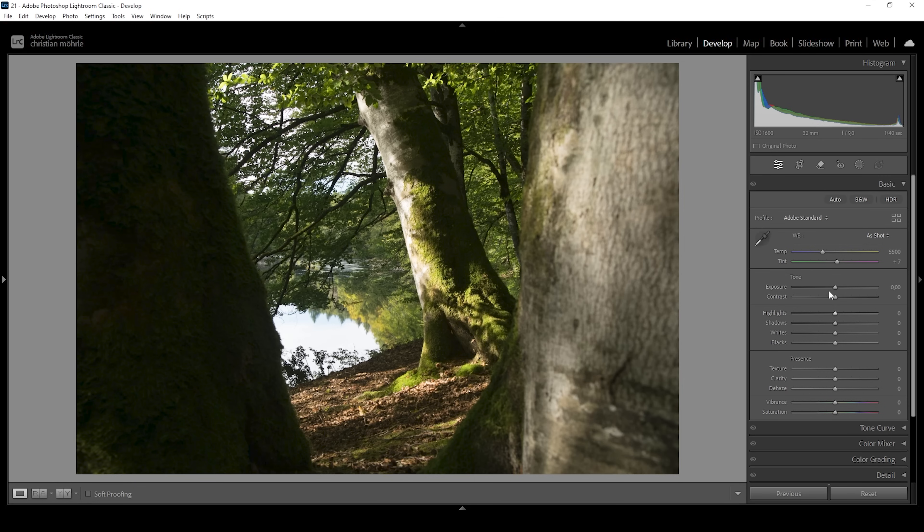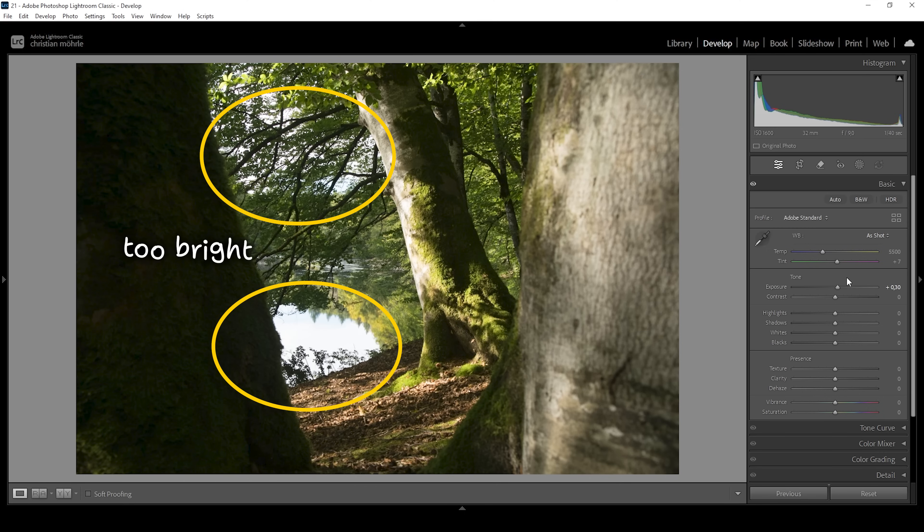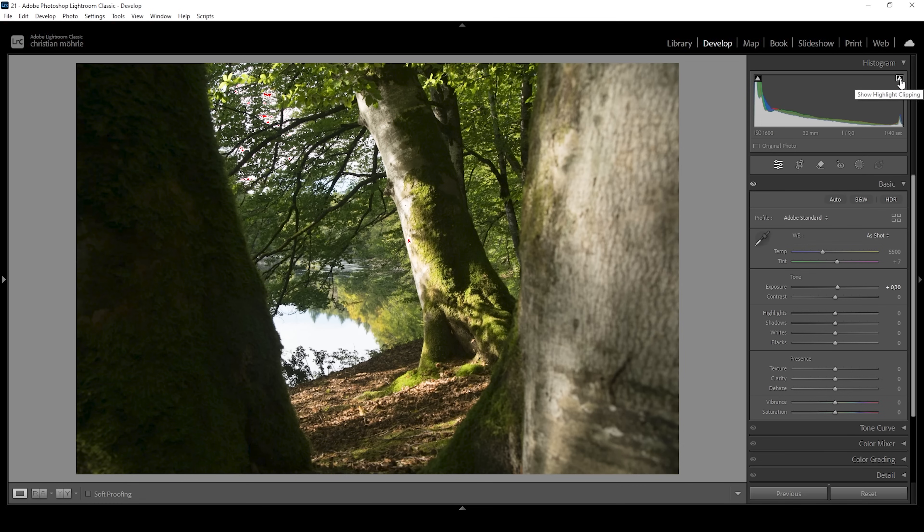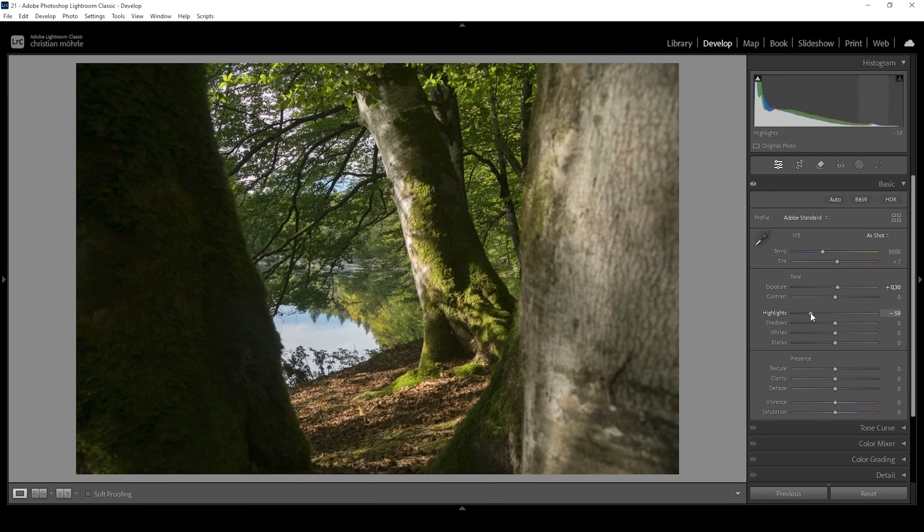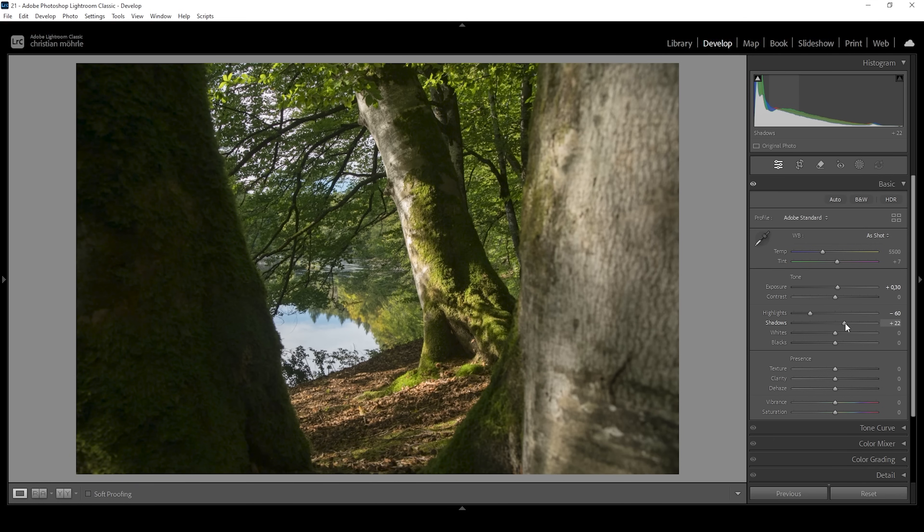Overall, I want to bring up the exposure first. This will make everything brighter. At the same time, we are running into issues quickly with the highlights because at this point, especially after increasing the exposure, some of these highlights are blown out as shown in the histogram. So that's an issue. We're going to fix that by bringing down the highlights to minus 60. Then I still think the darkest parts are a little too dark. I'm going to raise the shadows to bring out more details and make those shadows just a bit brighter this way.